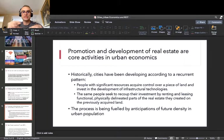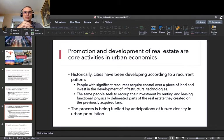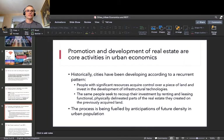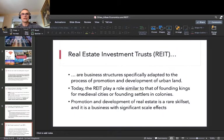Another important point before we go into the presentation of two REIT cases: the process of promotion and development of real estate is largely fueled by anticipation of future density in urban population. People who invest in the creation of infrastructural urban technologies try to anticipate how many humans per square kilometer will be living there in 10 years. That's the basic anticipation every real estate promoter and developer makes.